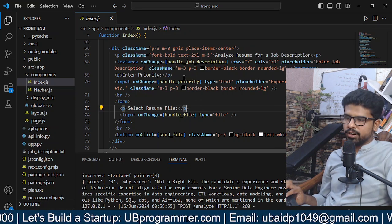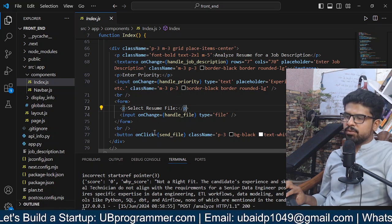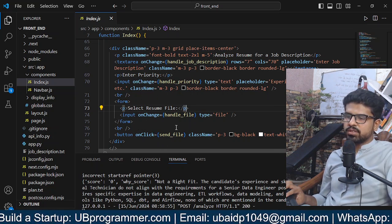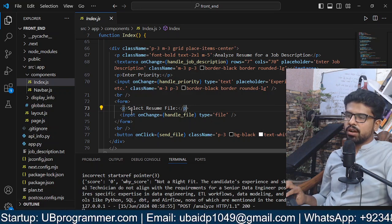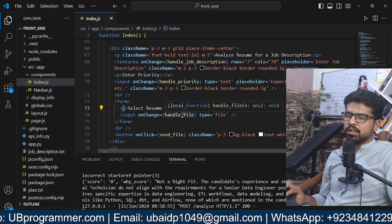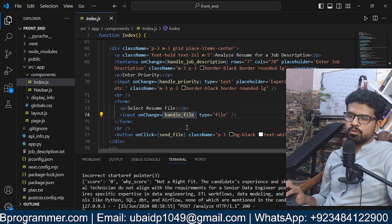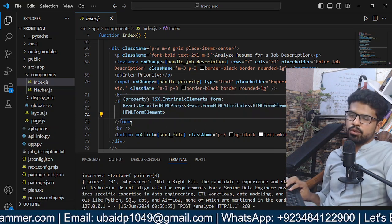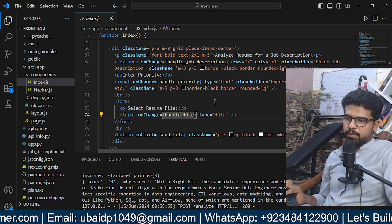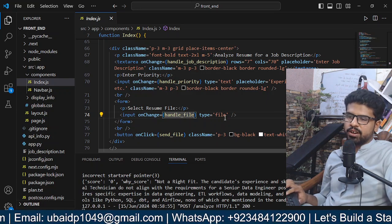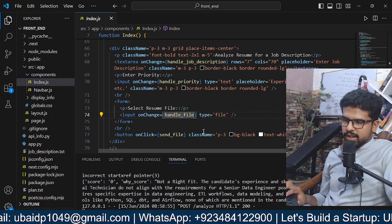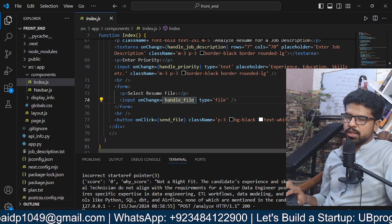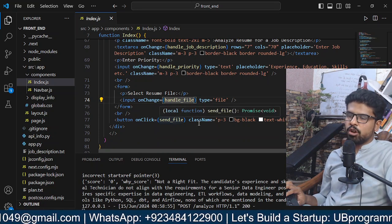Then we have a form which accepts a file. We don't even require to use the form tag because this handle file will automatically be using this property of input, and an event will be triggered when we change anything in that tag. So we select a file and when we click on submit it will send that file to our backend.